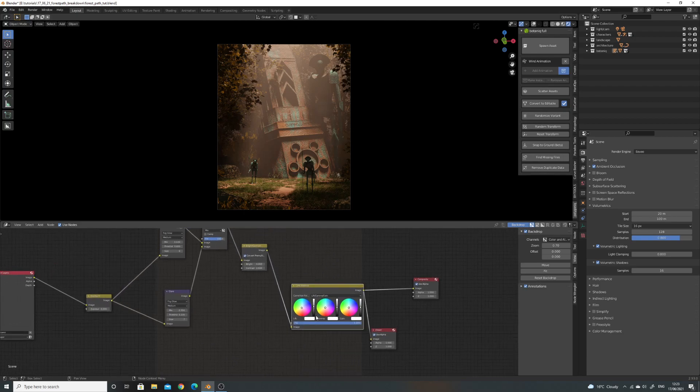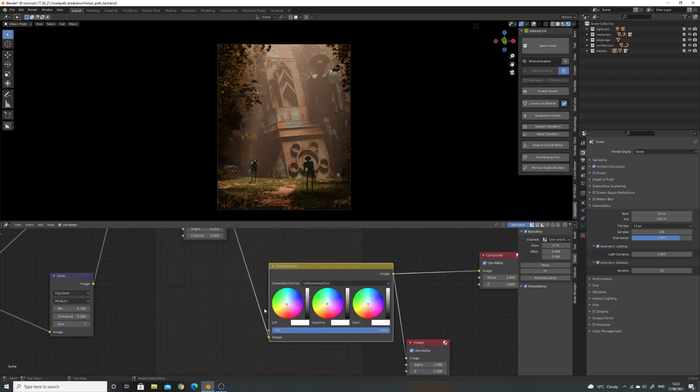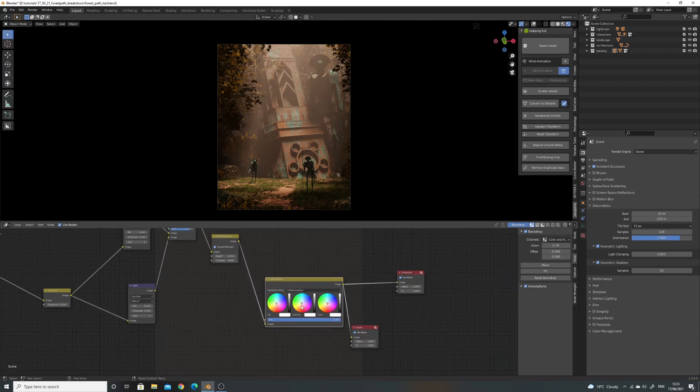And then, barely touched the colour correction. Barely. I think I barely touched that.